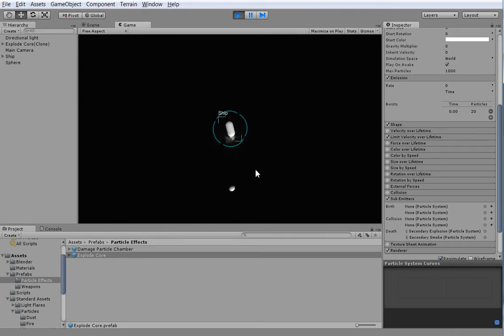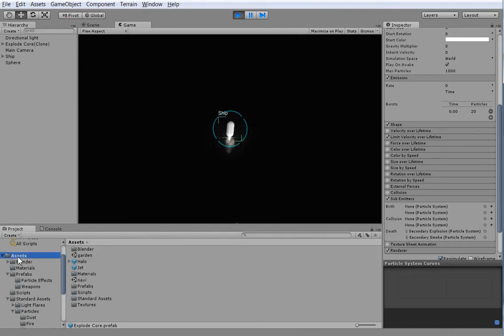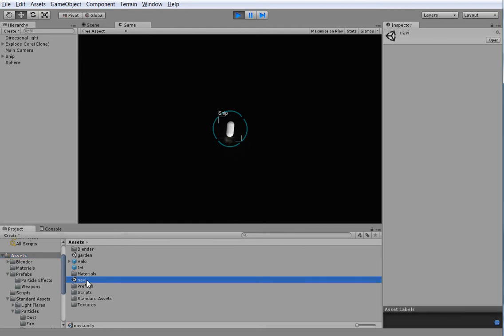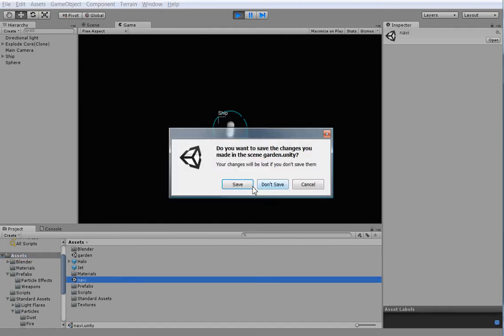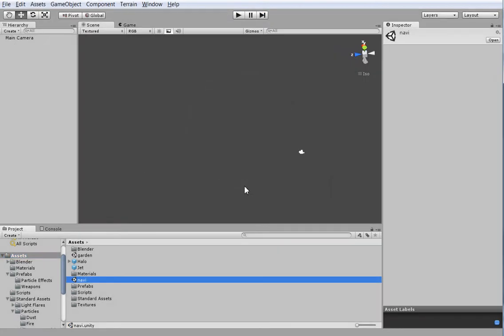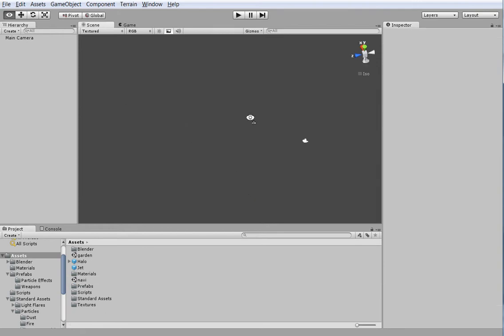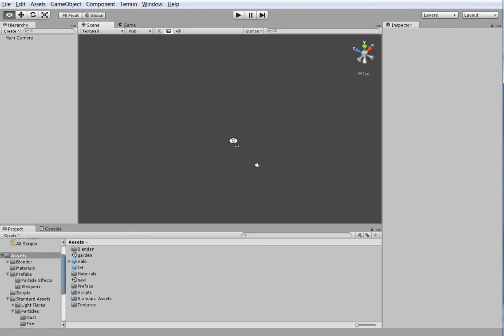That's where we're going to start to get into GUIs. I've already created a new empty scene called Navi, so let's just go pop over into Navi here, and you can see it's completely empty. I haven't done anything to it.